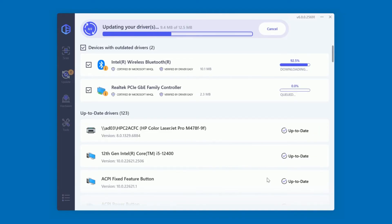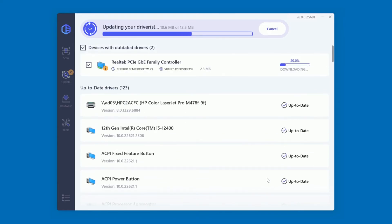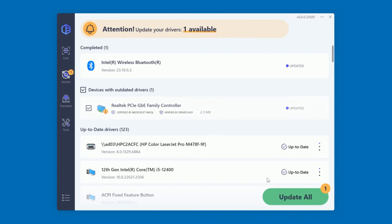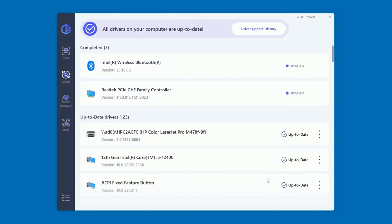DriverEasy then downloads and installs the correct driver for the first device in the list. Then it moves on to the next device, then the next, until all your drivers are up to date.